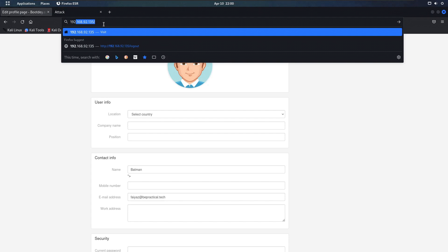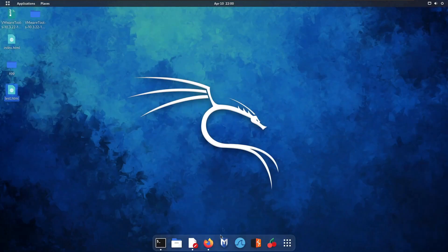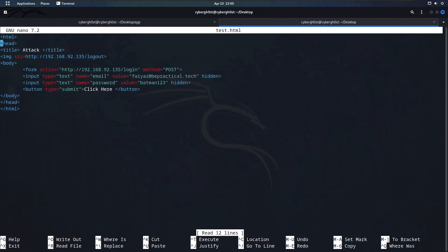We now have the HTML file open in the browser with the form we created. Let's click 'click here'. Let me show that we are not currently logged in. As you can see, it is showing that it actually failed. It failed because I think I gave the wrong credentials — let me modify the file again.